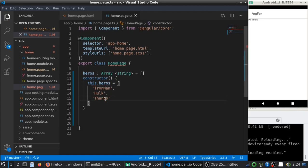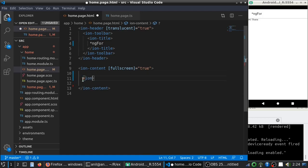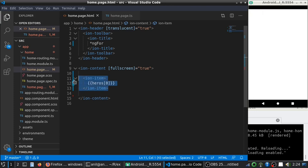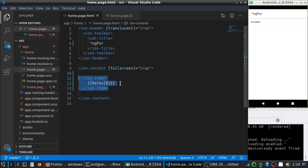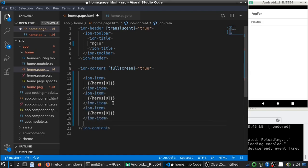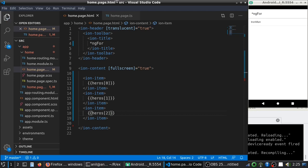So, if you want to display this one, we can assign three Ion items here. You can see Ironman is displayed here. If I repeat this one by changing the index, you can see all of them.